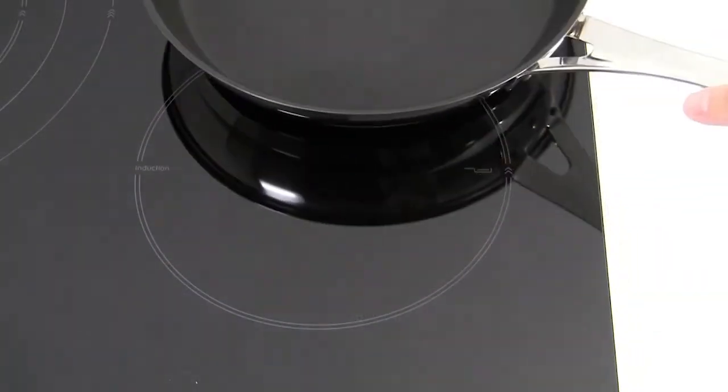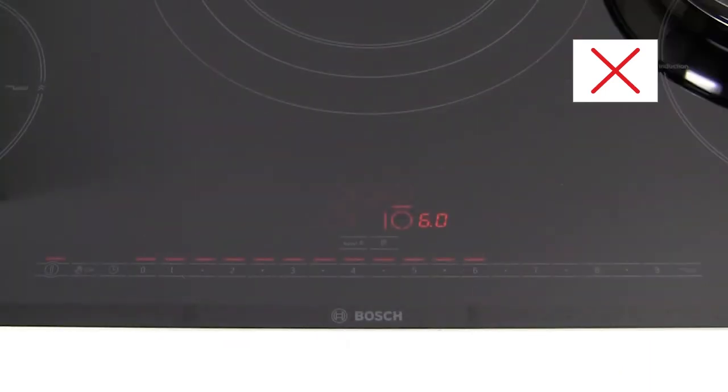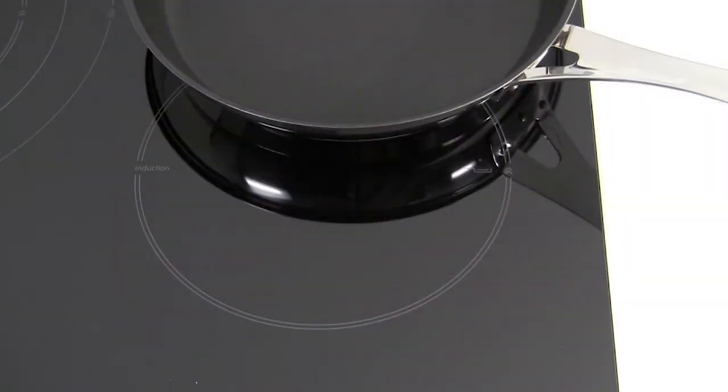The pan should be placed inside the markings for the zone and should be filled before heating begins. If too much of the pan is placed outside the zone, the heating level indicator will flash and the pan will not heat up.